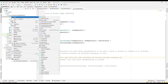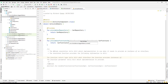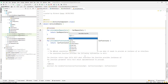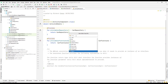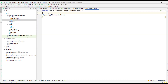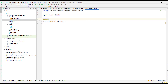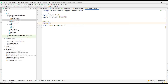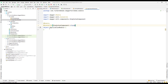Let's go back to the module and create a new Kotlin object and name it ApplicationModule. I'll annotate it with @Module and also @InstallIn. Since this is an application module, I'll install it in the SingletonComponent, which has the lifecycle of the application.